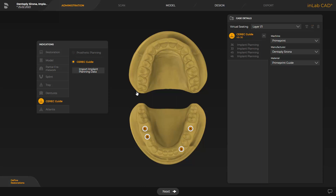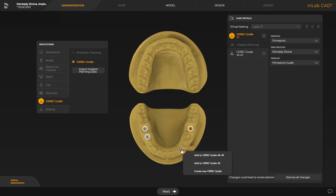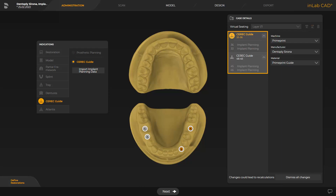This proposal can be adjusted for the implant positions with left and right clicks. For demonstration purposes, we modify the initial proposal and plan one guide for each quadrant. With a right click, the implant positions can be deleted from the current guide. With a left click, a new CEREC guide can be created for the selected implant position, or the implant position can be added to a different guide. Now, two guides that can be designed separately are displayed under Case Details. We now proceed with our original case.